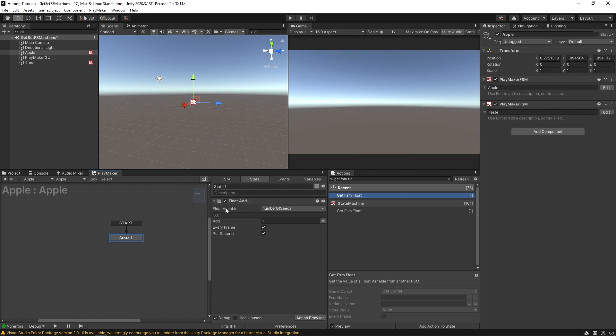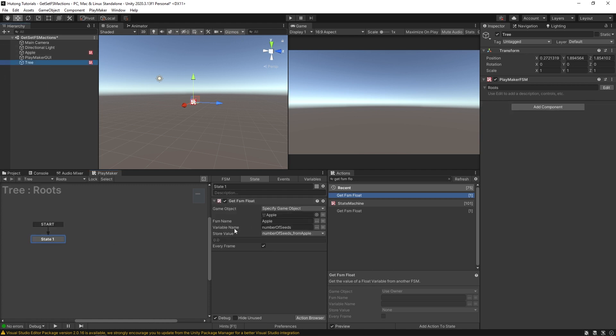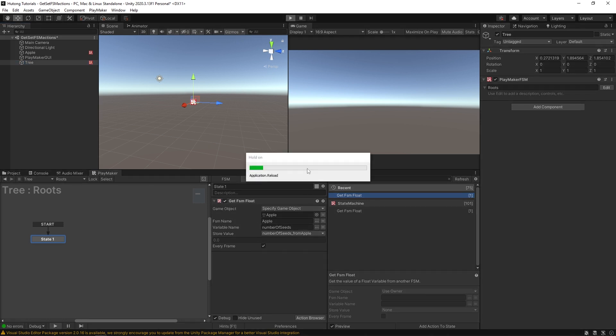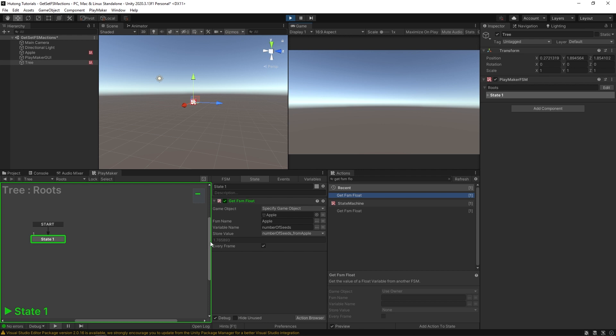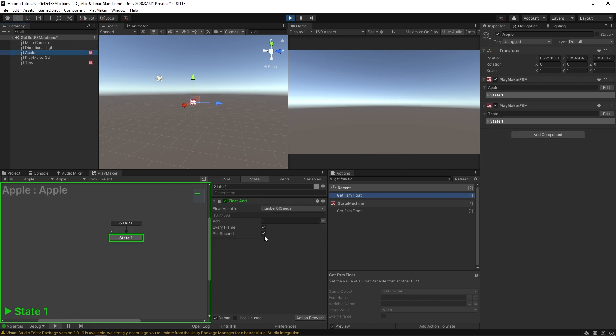Adding one every second. And then our tree is just constantly getting that value from our apple. So if I press play, you could see it's also counting up in its own local value here. Six, seven, eight, nine. And if I come over to apple, it's at the same value.